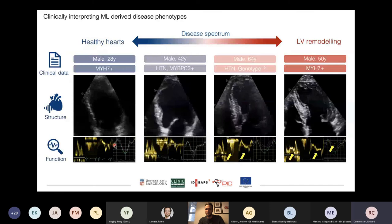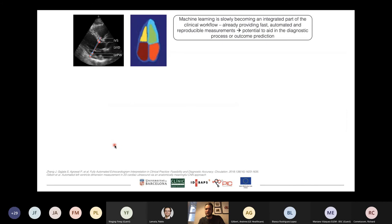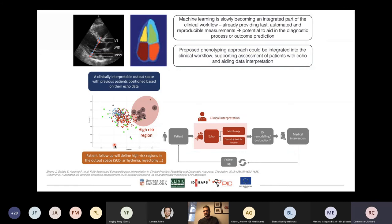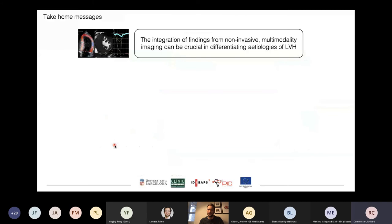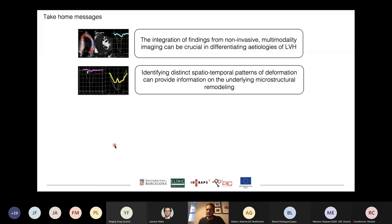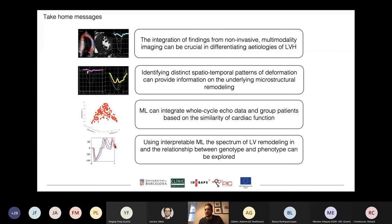In conclusion, we could use machine learning to position patients in the spectrum of functional remodeling in hypertension. We see this as a way to include in a standard clinical workflow where any new patient can be projected in our output space, and this information can be used to aid treatment decision, risk assessment, and frequency of follow-up. Non-invasive imaging can really be helpful in differentiating left ventricular hypertrophy; spatiotemporal information guides understanding of microstructural remodeling and bears a lot of information that can be harnessed with interpretable machine learning to explore the spectrum of remodeling and the relationship between genotype and phenotype.